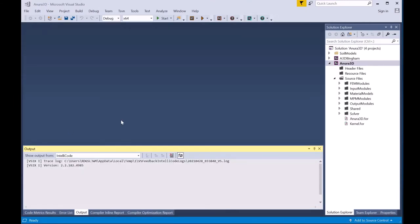If the code was opened successfully, you should see a screen like this showing the Anura 3D Solution in the right-hand menu along with the files from the source code. At this point, you are ready to build the code.